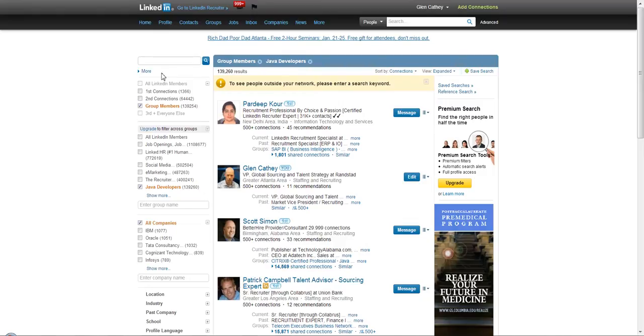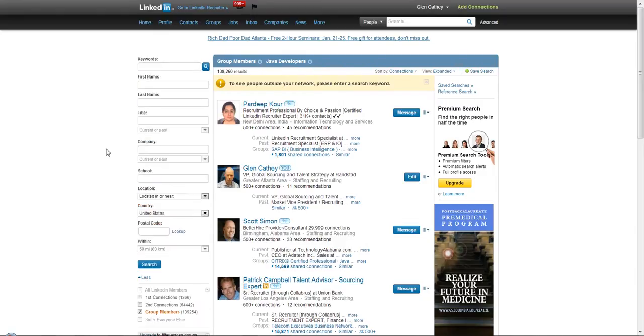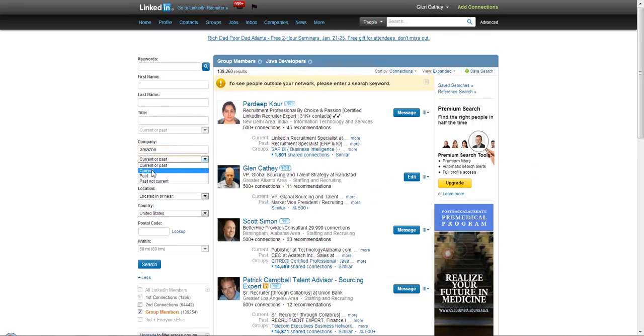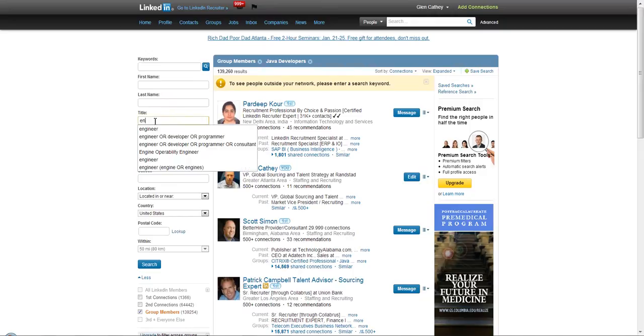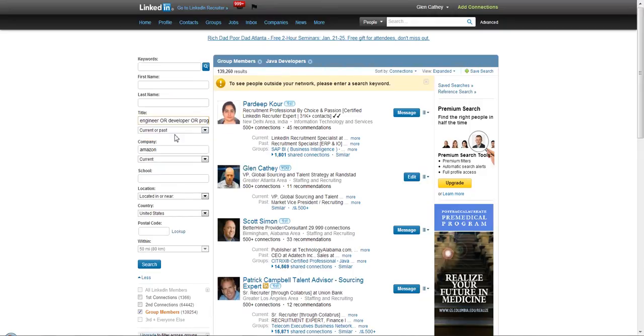If we want to do a more sophisticated search, we can click 'More'. In this case, let's say I want to look for people that currently work at Amazon - not recruiters, but engineer, developer, or programmer. Just a basic search for people with that current title who currently work at Amazon.